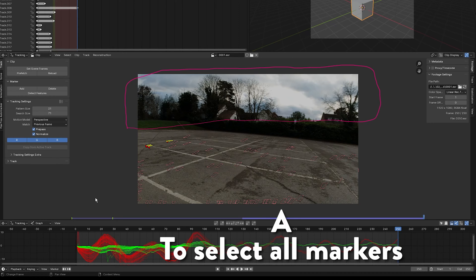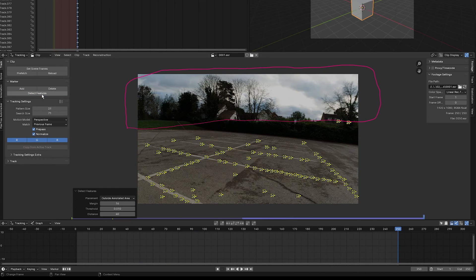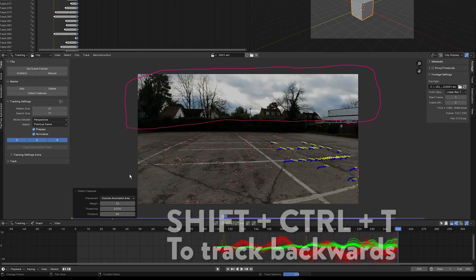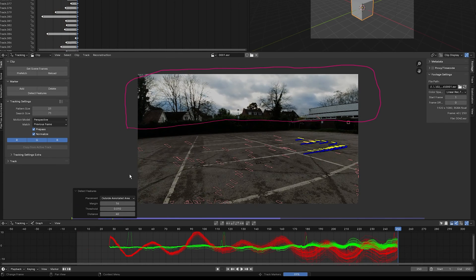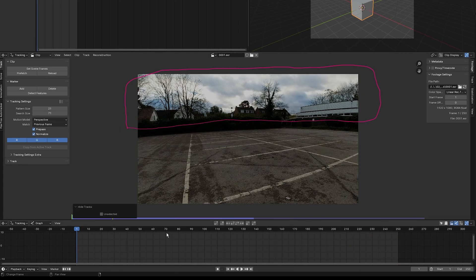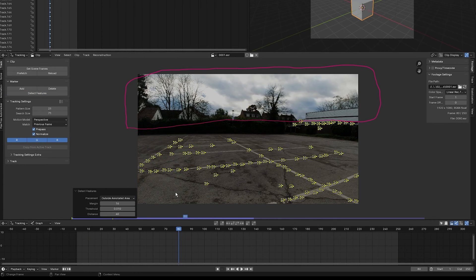Press A to select all markers, press H to hide them, select Detect Features, and press Shift+Ctrl+T to track backwards. Then press H to hide the markers again. Go to frame 80, press Detect Features again, and press Ctrl+T to track forwards.